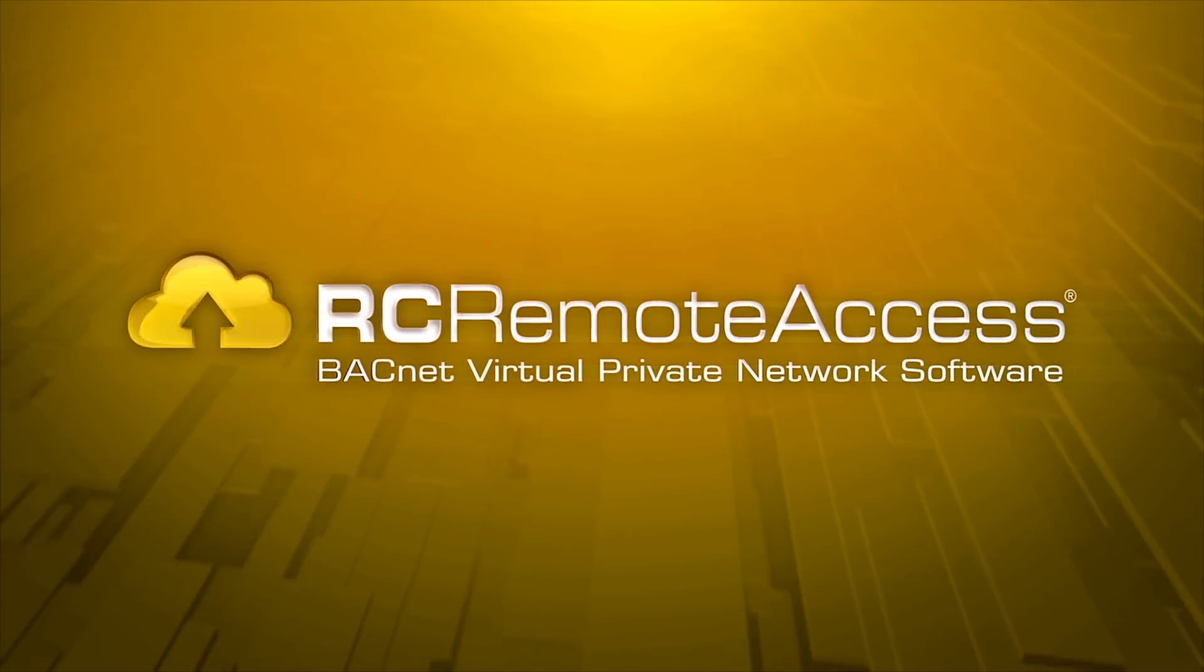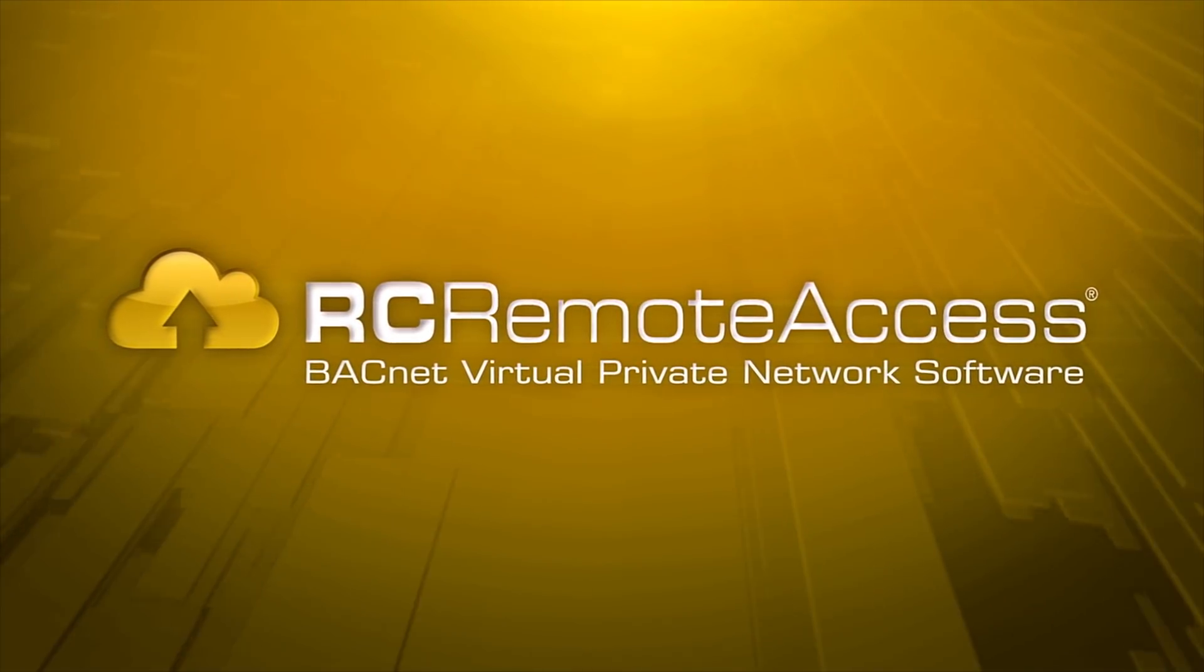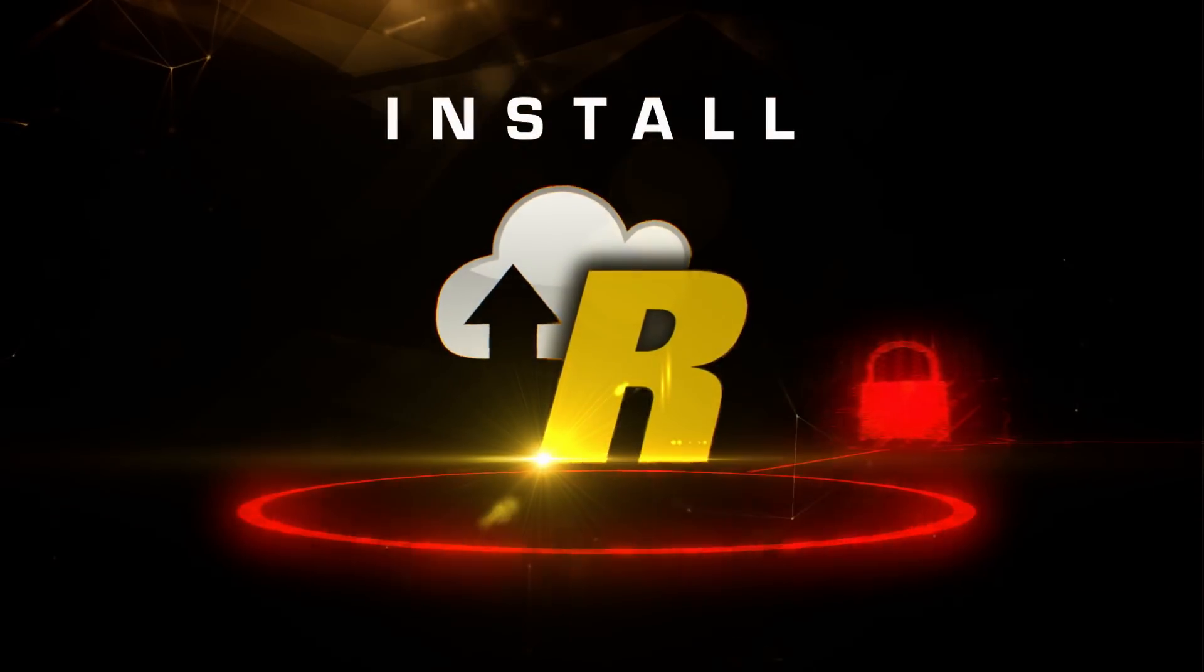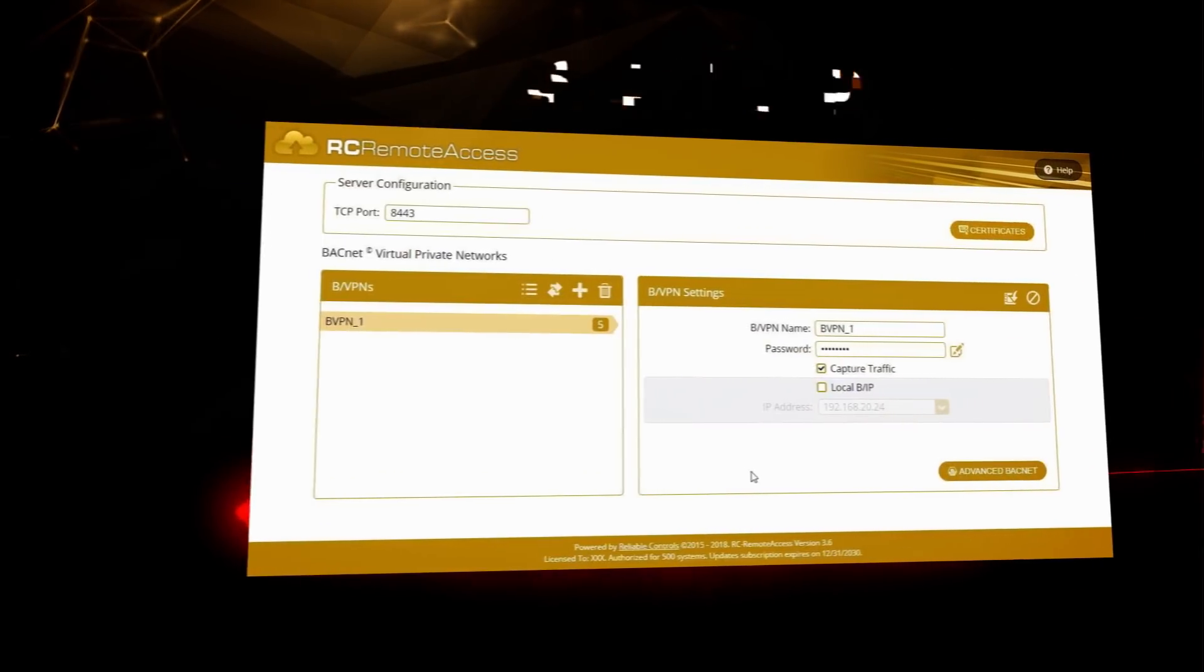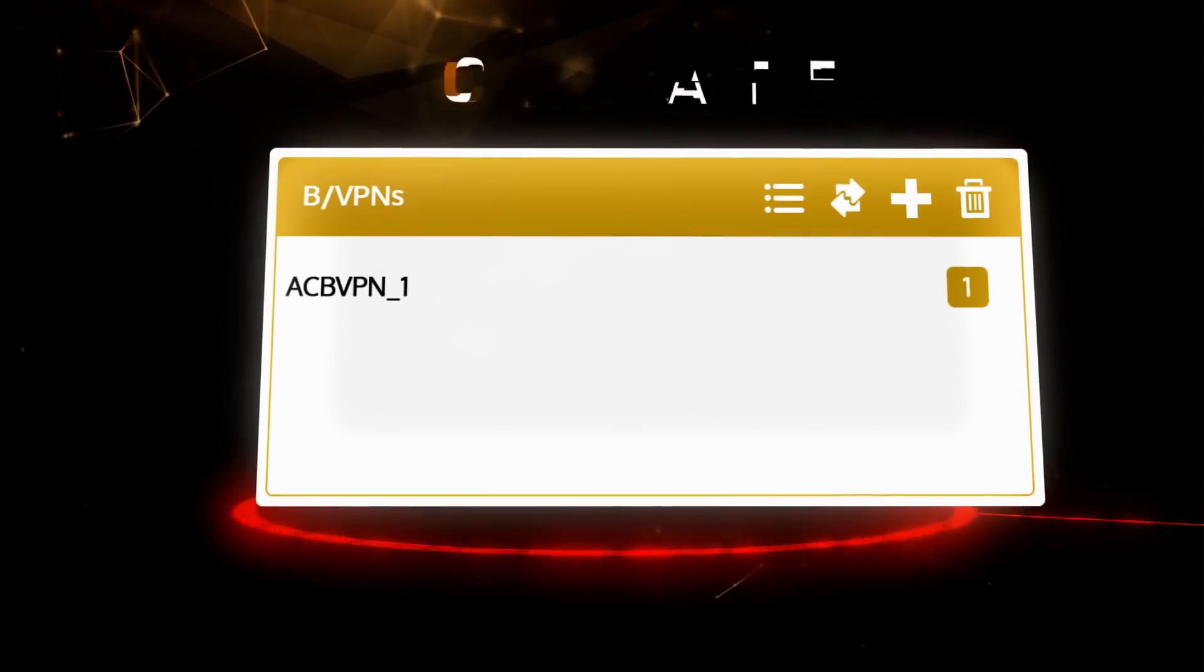Deploying RC Remote Access on your existing network is easy. Install RC Remote Access on your local or hosted server. Set up your security certificates.